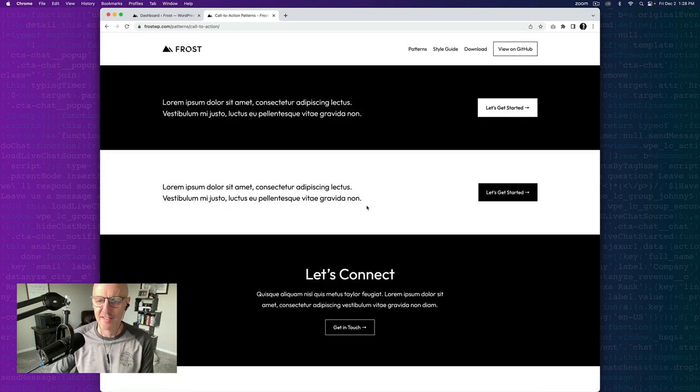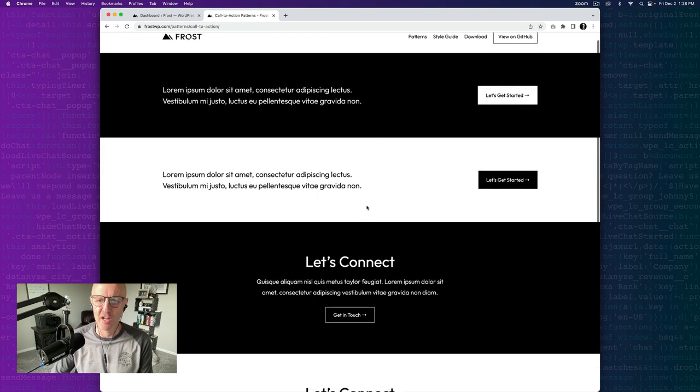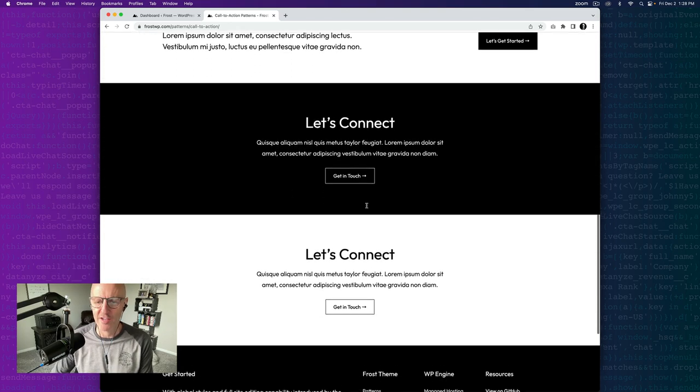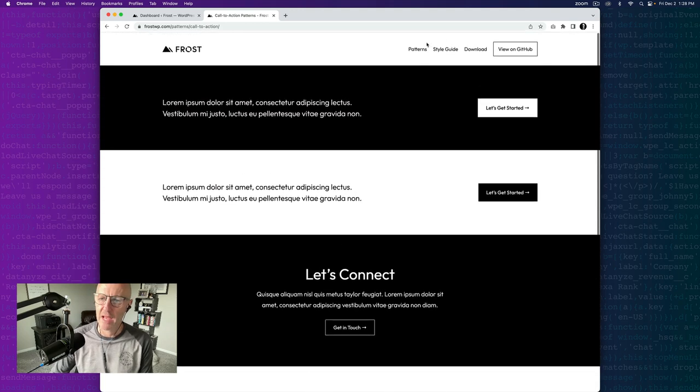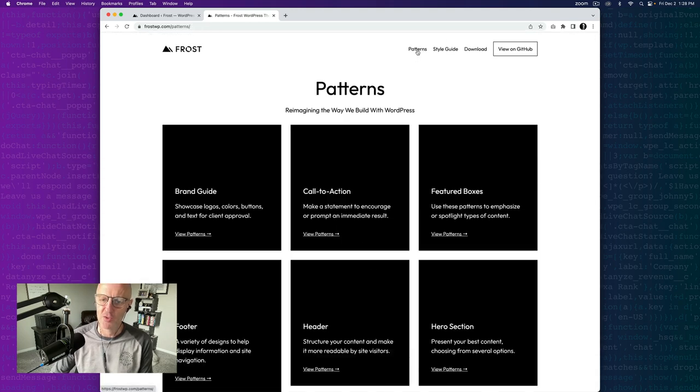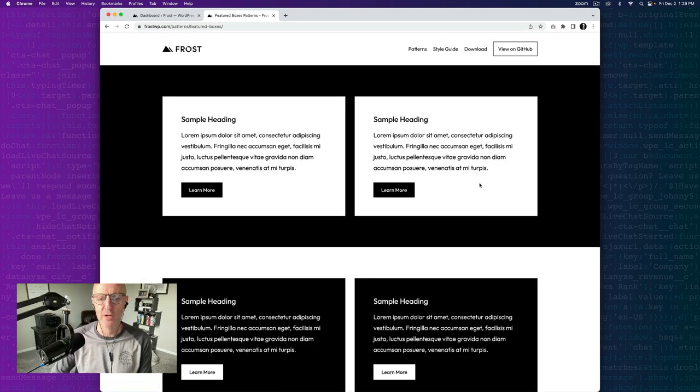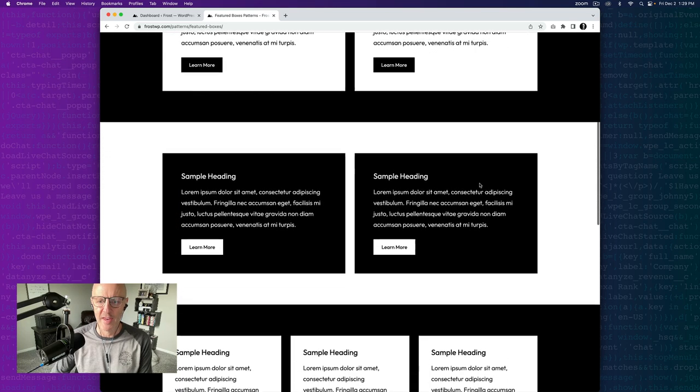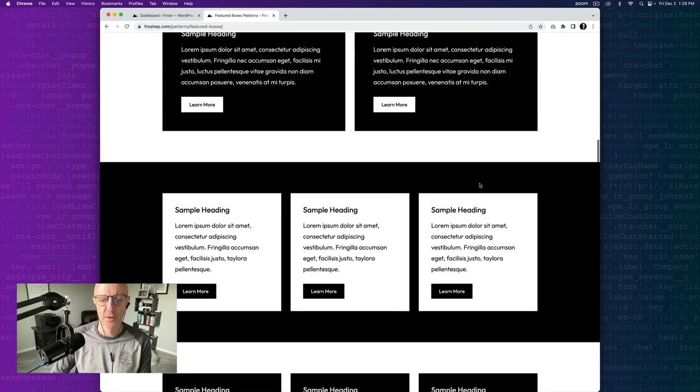Here's an example of buttons being used in call to actions. There's different call to actions you can see here and very effective use of the button. Scrolling back up, we're going to go check them out in the featured boxes patterns, and this is again just a way to link off to the next place you want a visitor to go to.